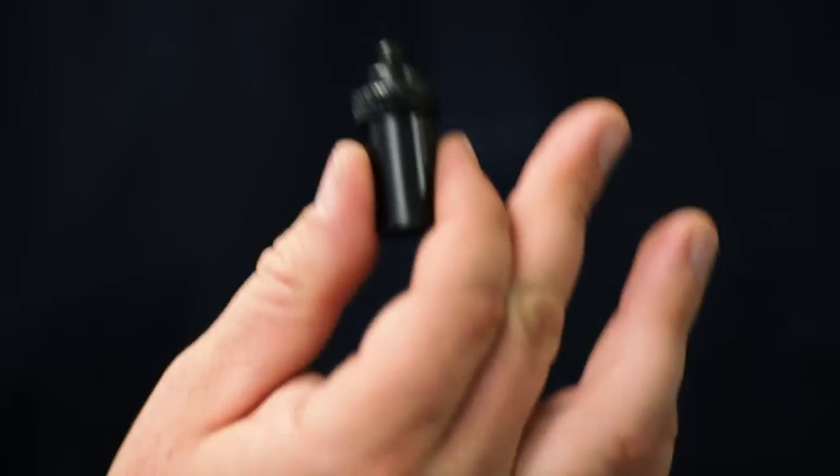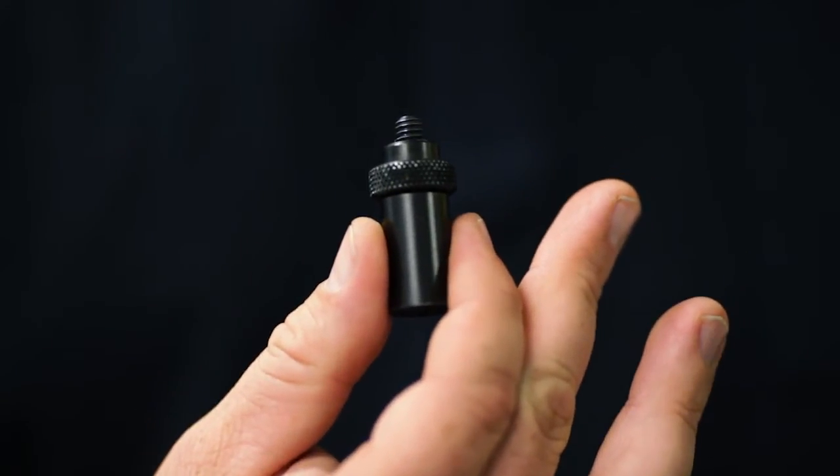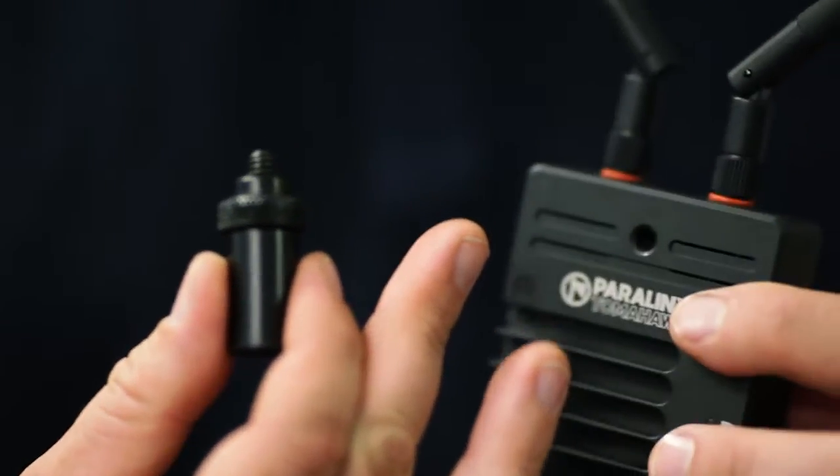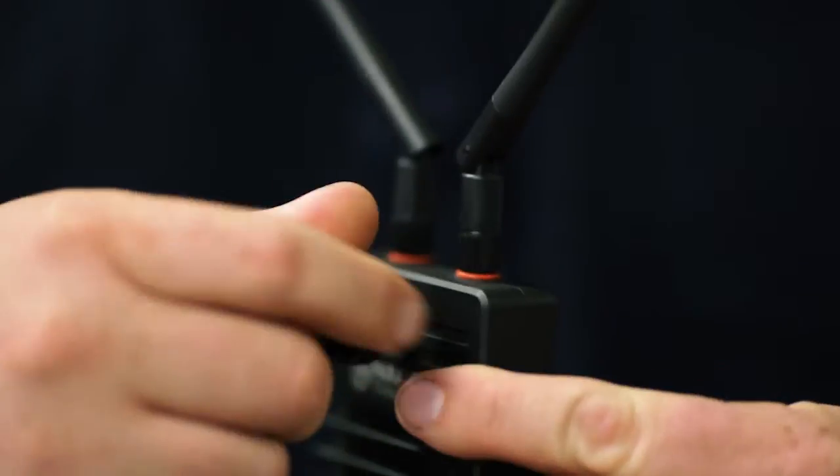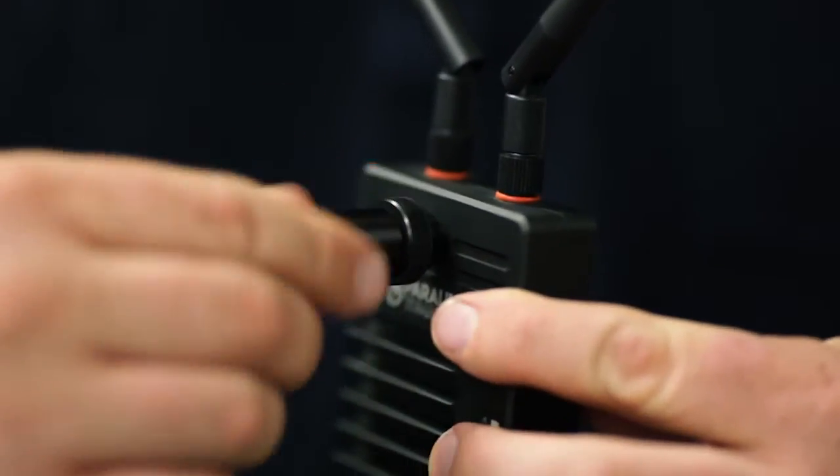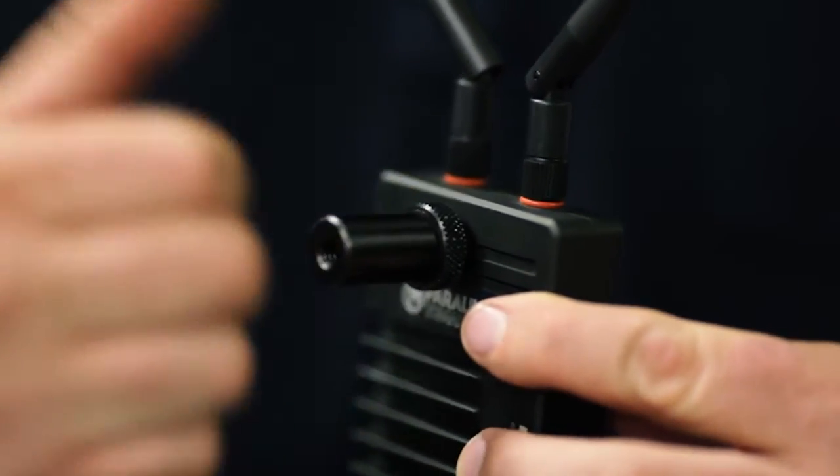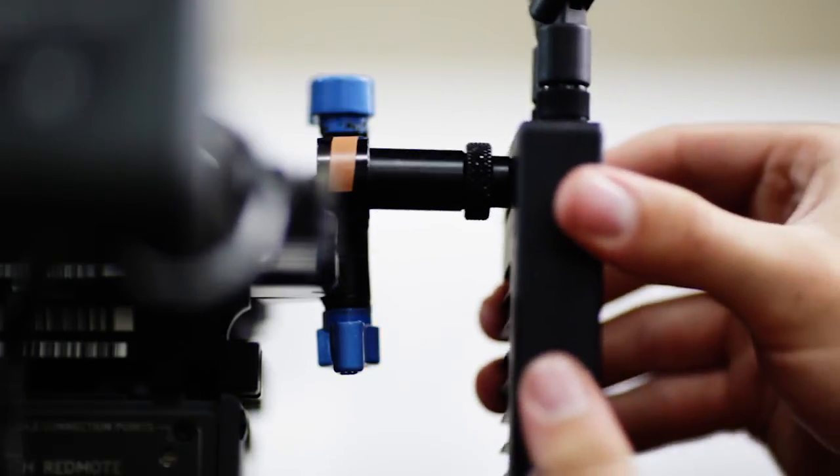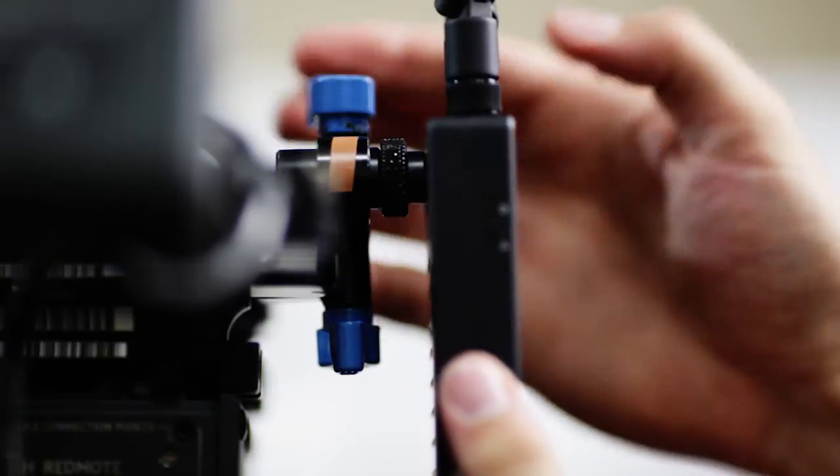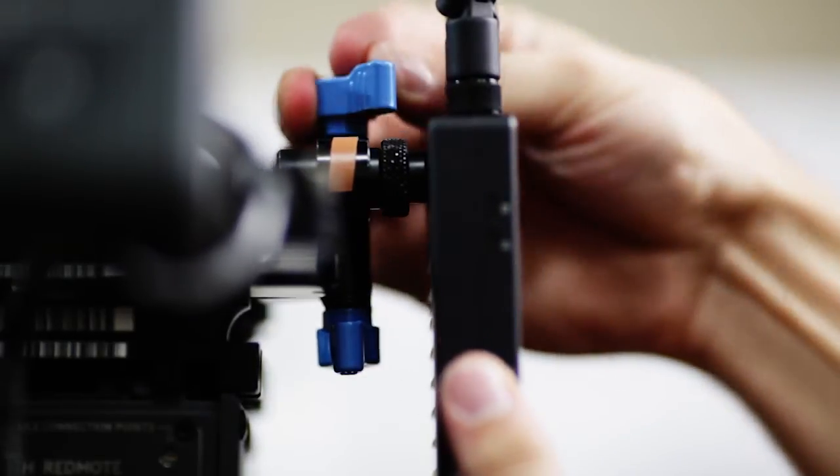Another great way is just by using a 15mm RedRock micro spud to the quarter-twenties on the face of the AeroX or Tomahawk. You can simply pop the spud into the 15mm rod clamp, and you're done.